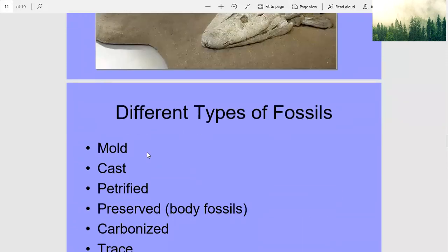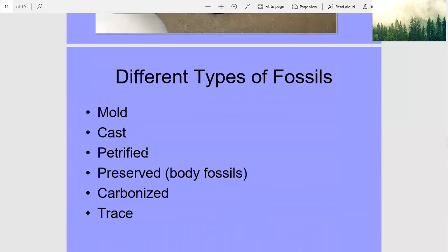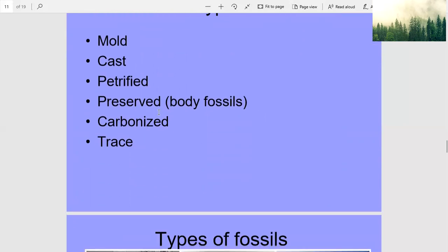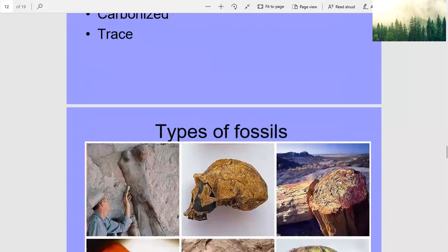Different types of fossils: mold, cast, petrified, preserved body fossils, carbonized, and trace.